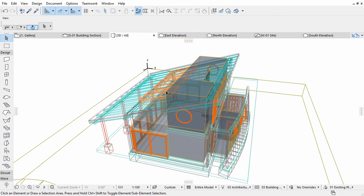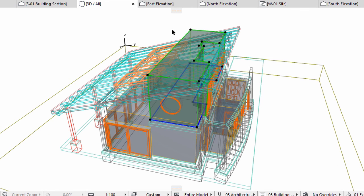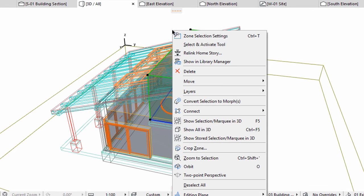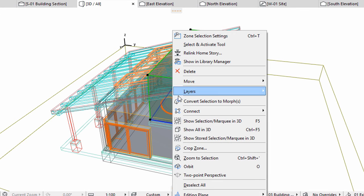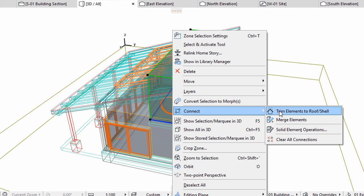Now zones appear with their default semi-transparent material setting in the 3D view. Select the gallery zone. Right-click and select Connect, Trim Elements to Roof/Shell command.